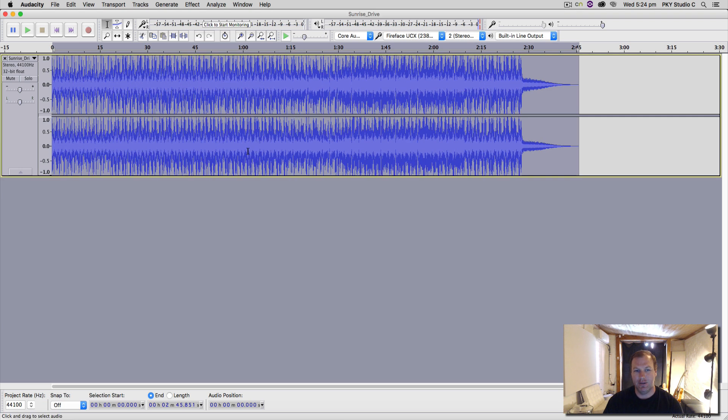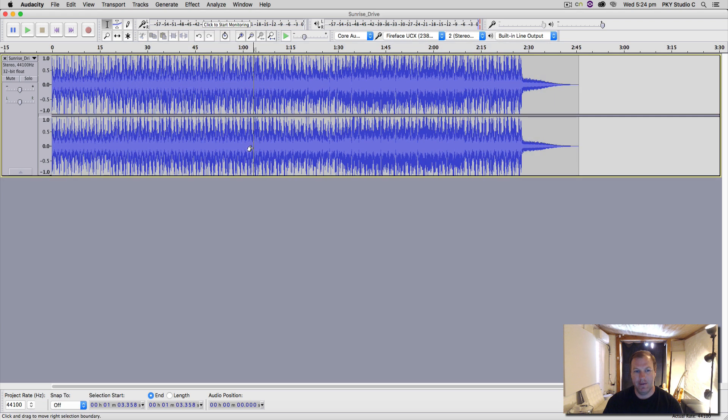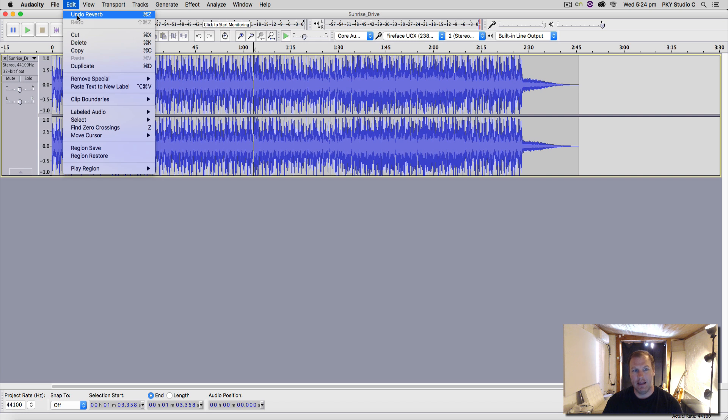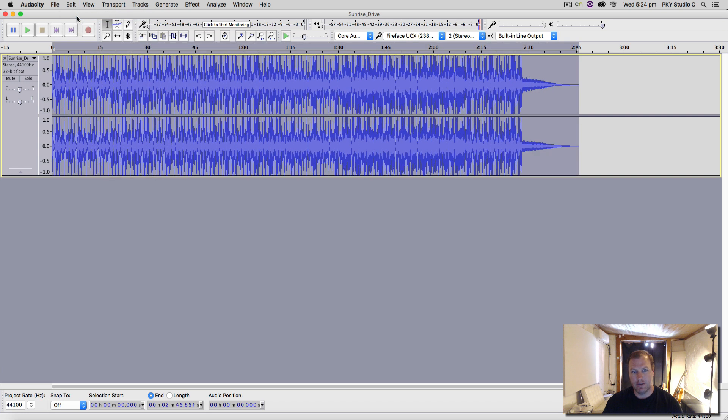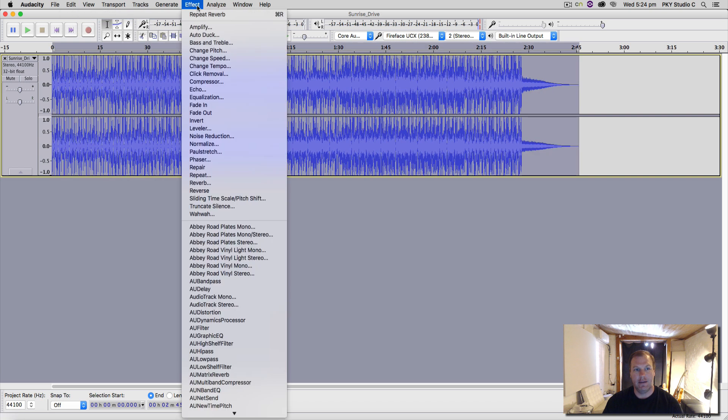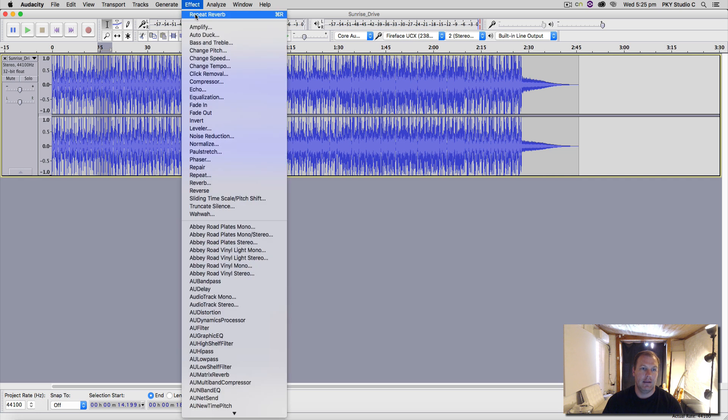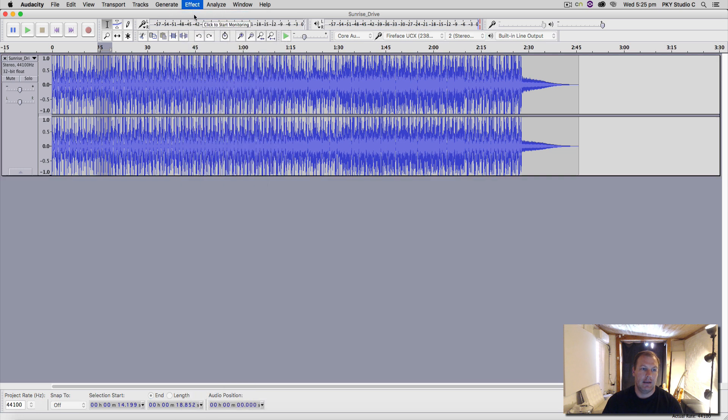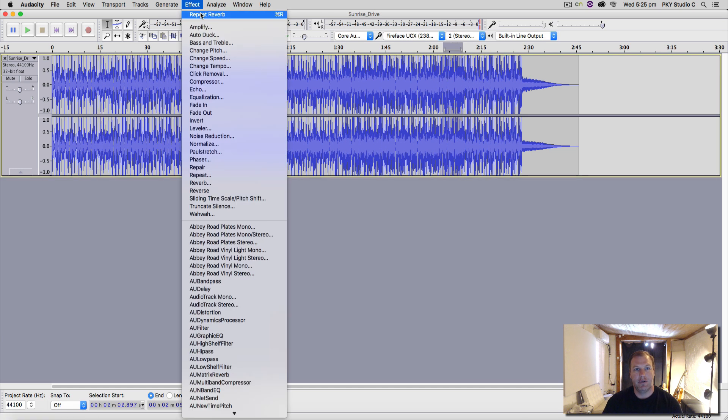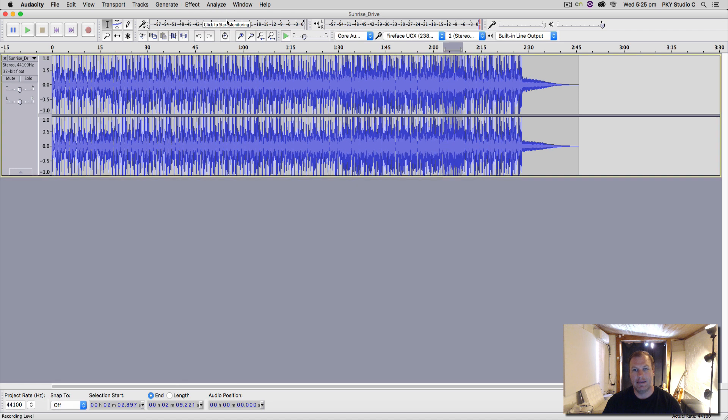Now you can undo, which is good, and there's a redo under the effect here. It will say repeat what you just did, or command R. So you can use an effect on one little bit here and then repeat that same effect somewhere else with exactly the same settings, which is handy. So I'll just undo both of those things.